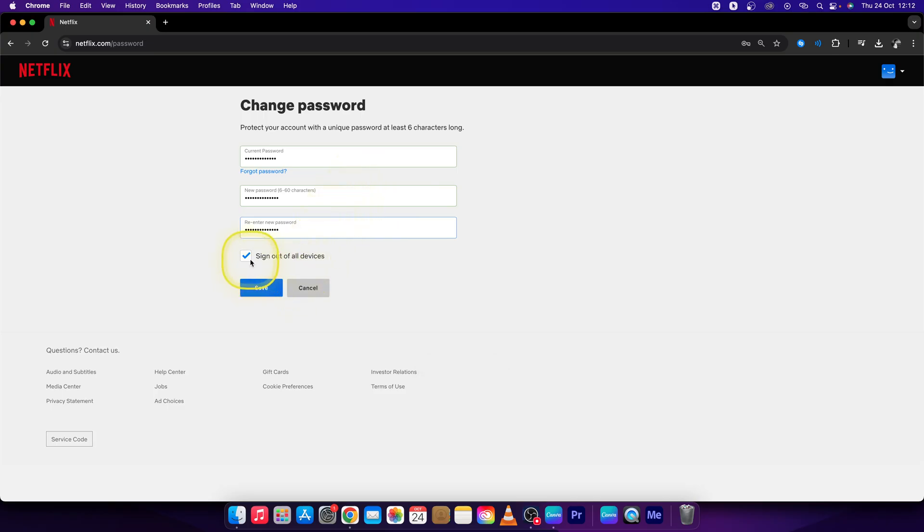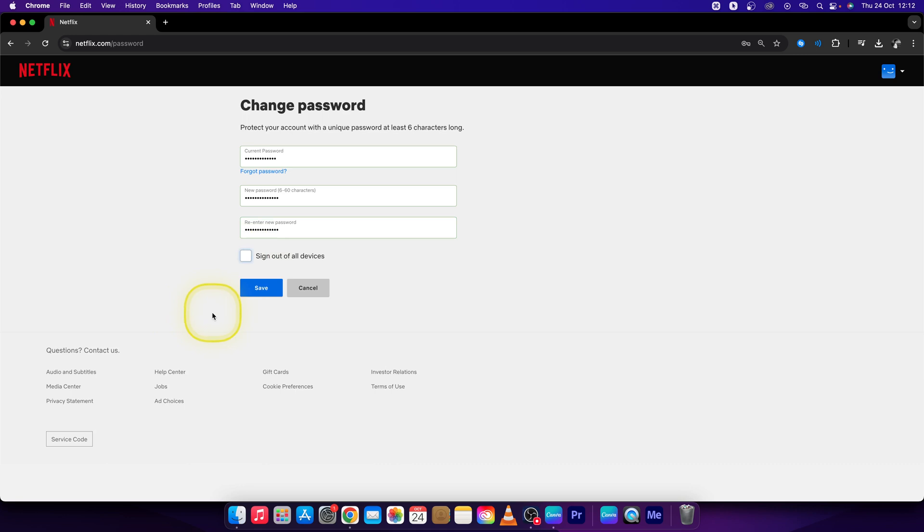You can click sign out of all devices, but if you uncheck it, it will not sign you out. Then press save.